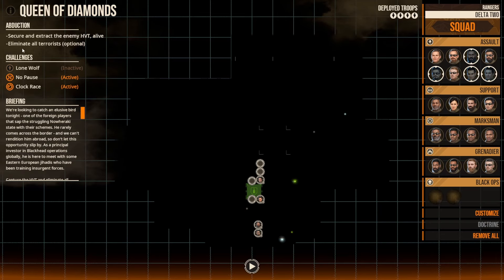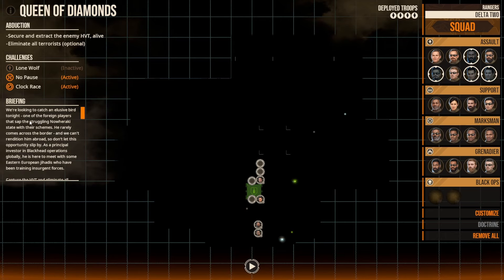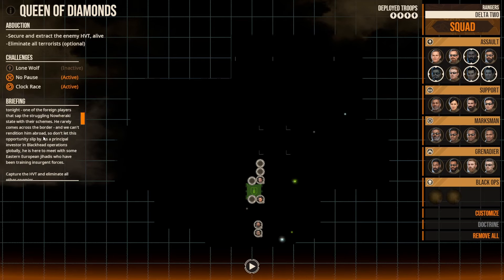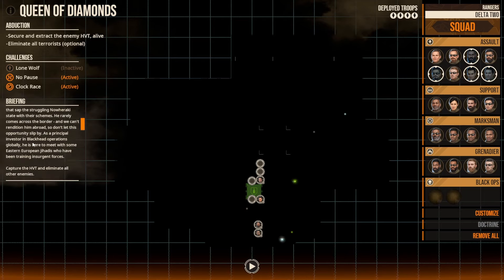Alright guys, welcome back to another Iron Man playthrough on Door Kickers 2. If you missed the last episode, definitely worth a watch. We did lose Bremmer in that episode. We also took a few injuries - Biggles, Nolan, and Jones. So kind of got the B-team playing today. But it is what it is.